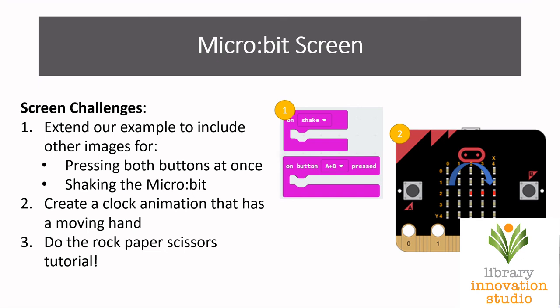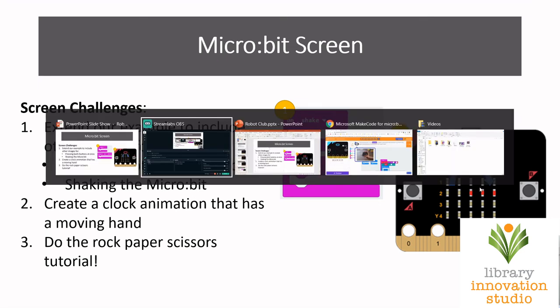The next one is you could make a clock animation that has a moving hand, so have it so it moves around the screen like a timer going all around the screen. Make sure if you do that one, do it as a new project so you don't wipe all the good work that you've done with the last one. And another one I can really recommend getting into is on the website that we're on, do one of the tutorials. I'd recommend the rock paper scissors tutorial and I'll show you where that is now because it takes you through it nice and easy.